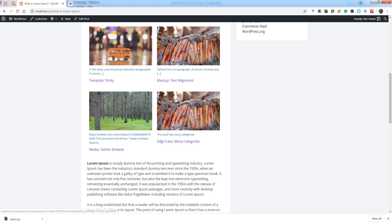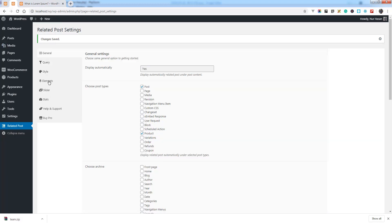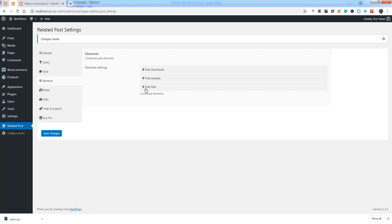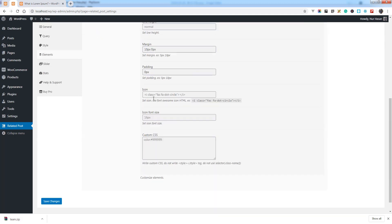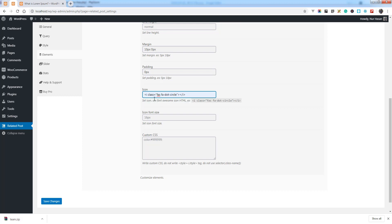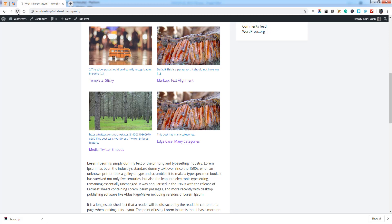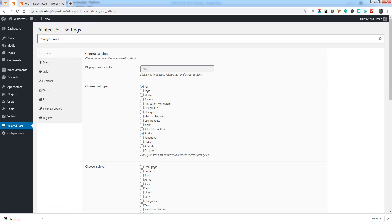You can see the color has changed. There is another option to set an icon before the title text. You can set the font icon and set the font size as well. Here is the icon displayed before the title text.